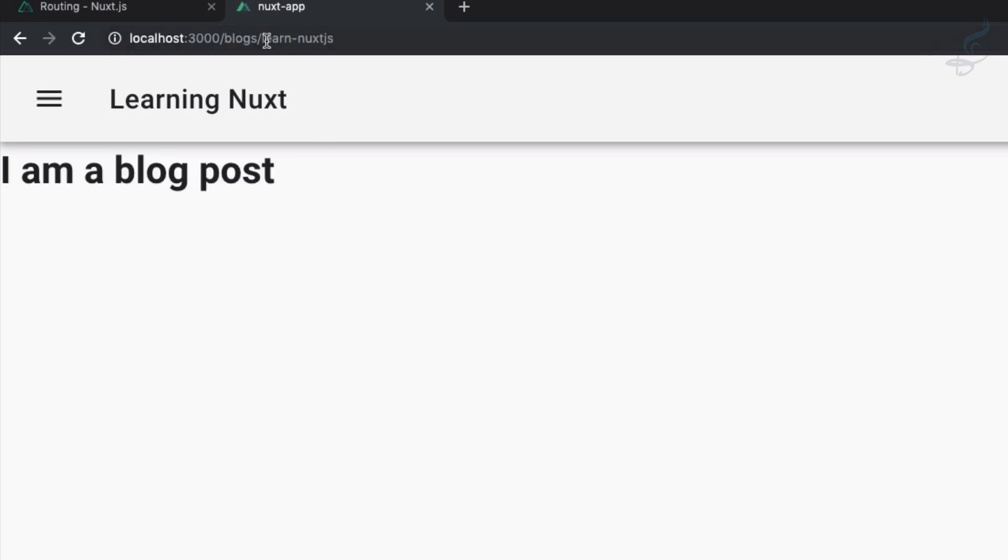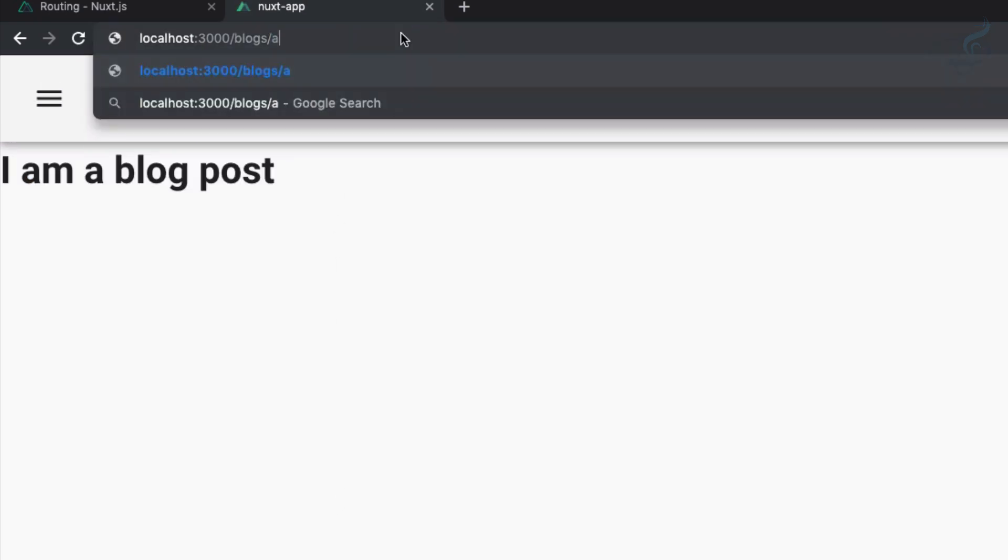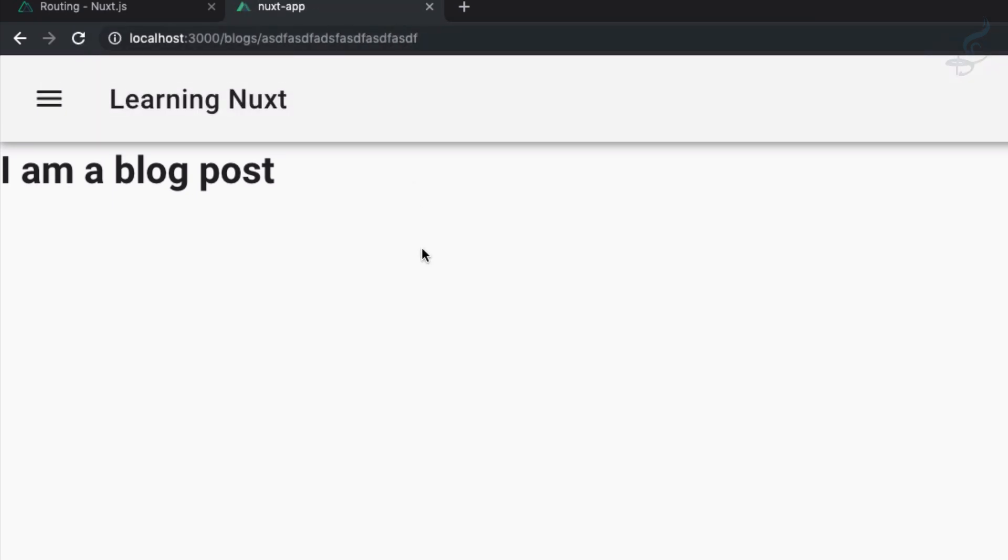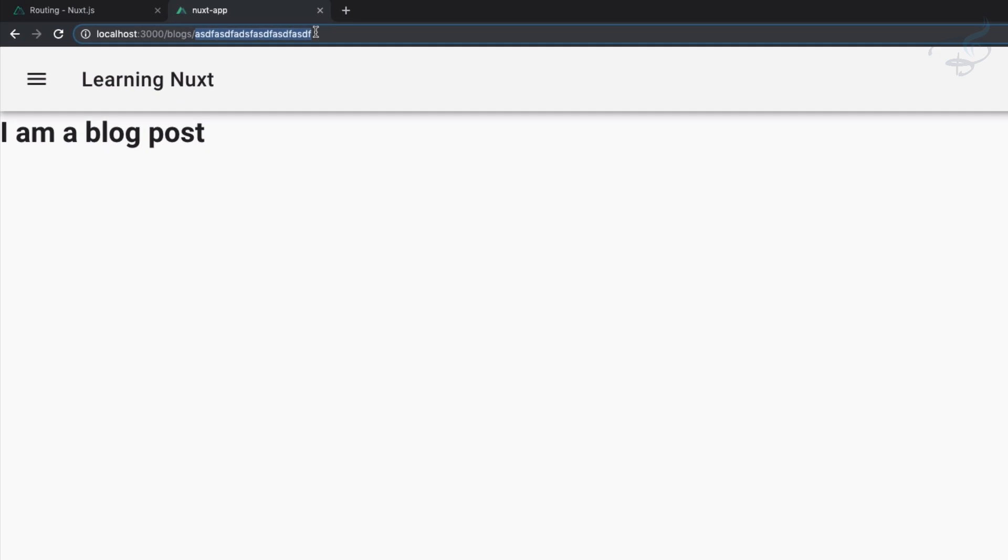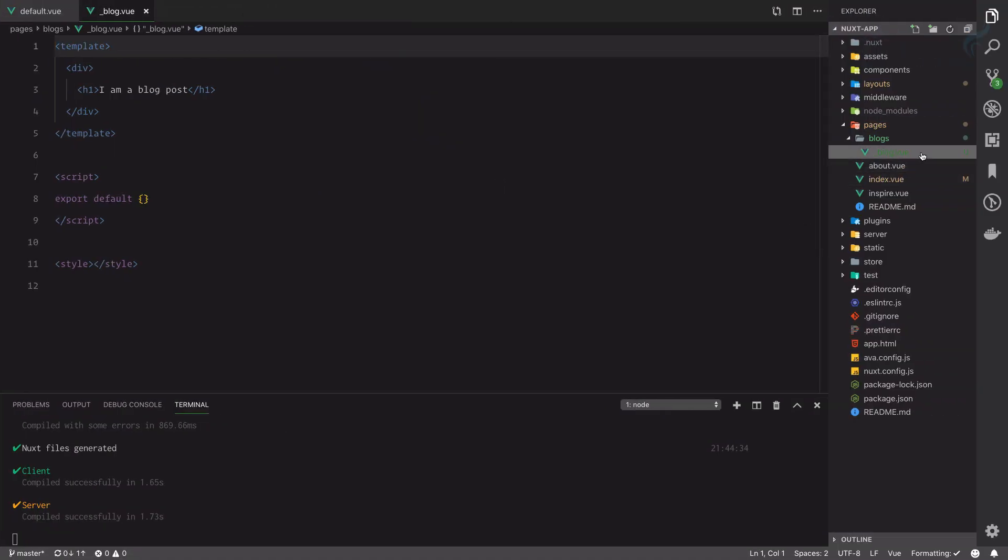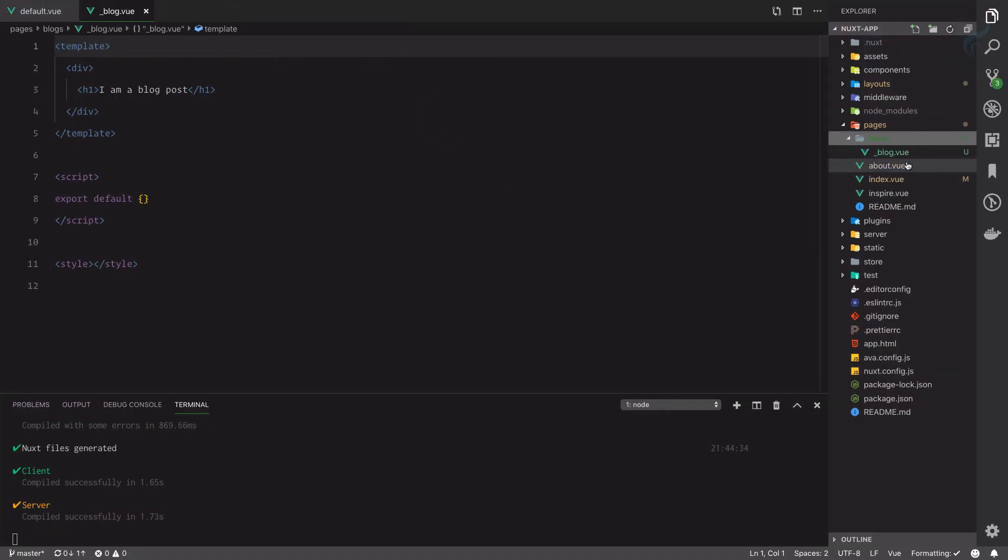What about anything else? So I'm talking about anything. Yes. This means whatever you type here, it doesn't matter, it's just going to load underscore blog.vue file inside this blogs directory.